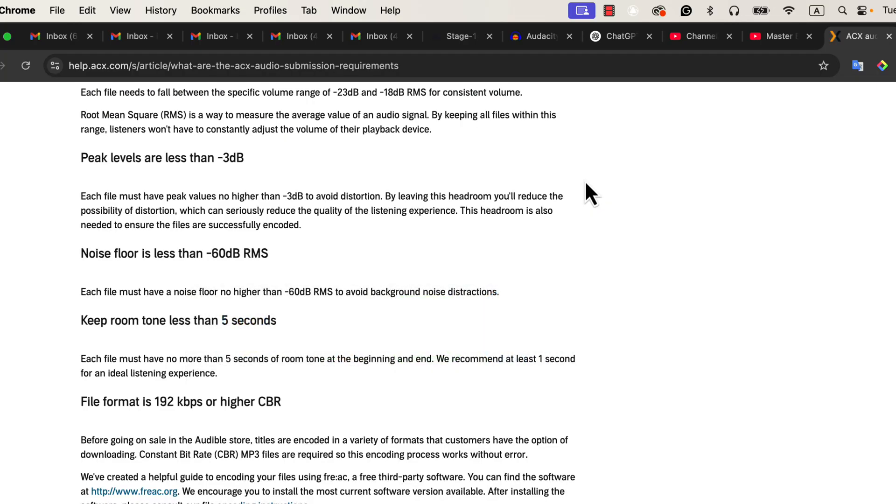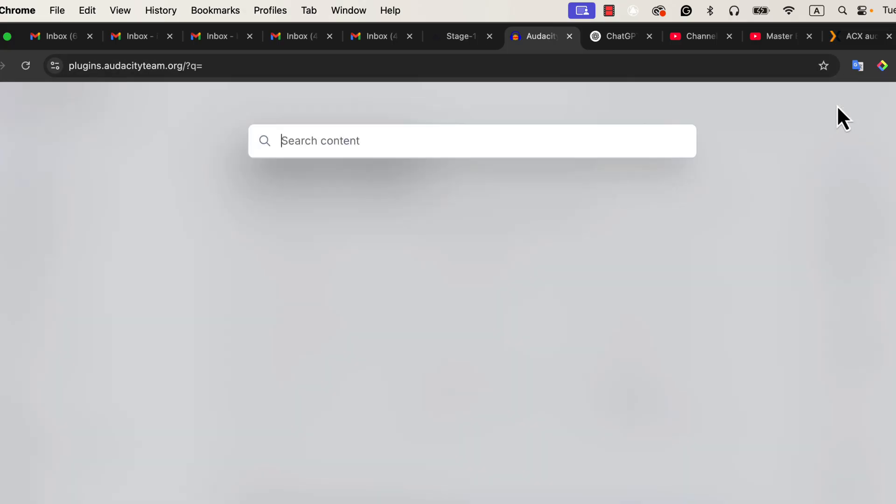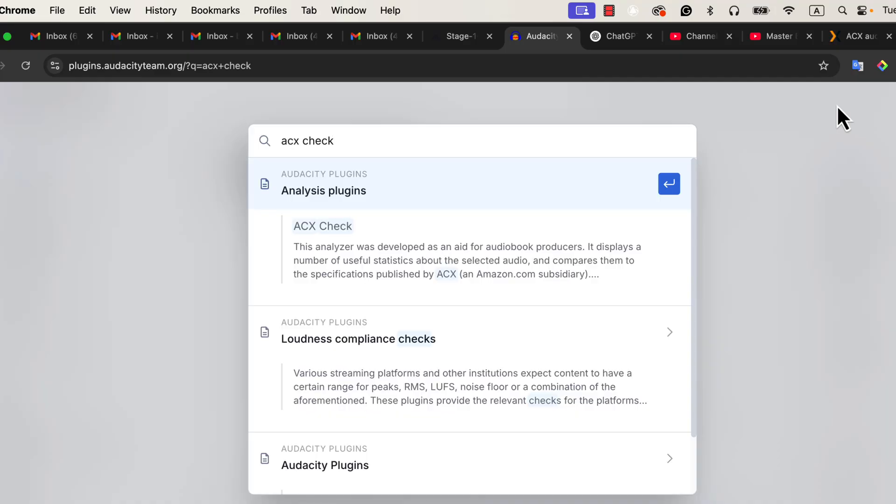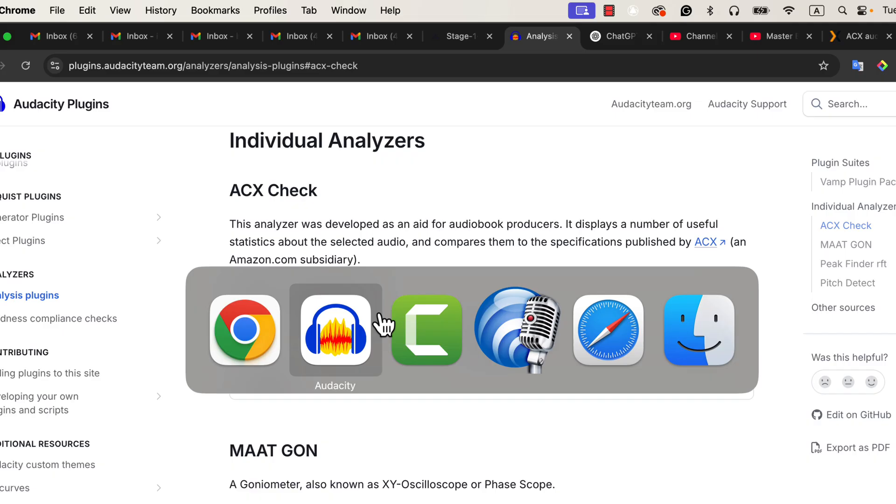Now let's talk about how to install the ACX check plugin if you don't already have it. Visit the official plugin site, plugins.audacityteam.org. In the search bar, type ACX check. The ACX check will appear, and click on it. Download the ACX.ny file. This is a Nyquist plugin file. Audacity has a separate tool to install Nyquist plugins.